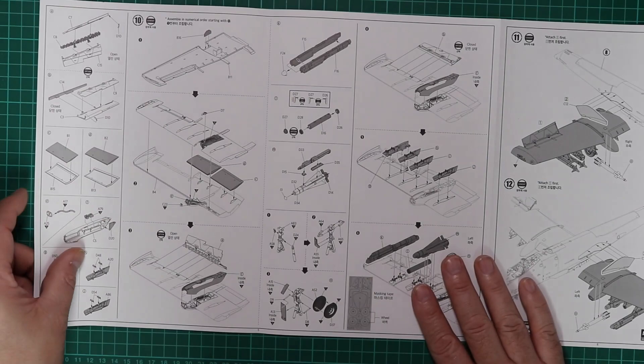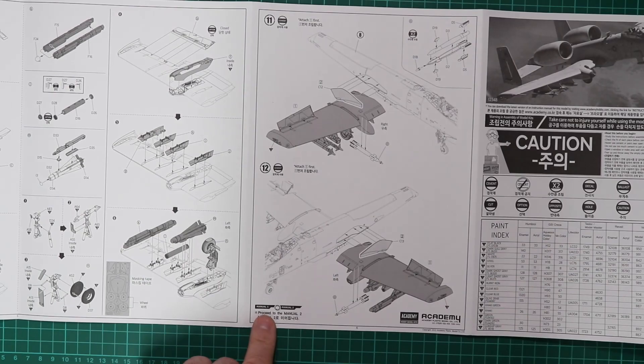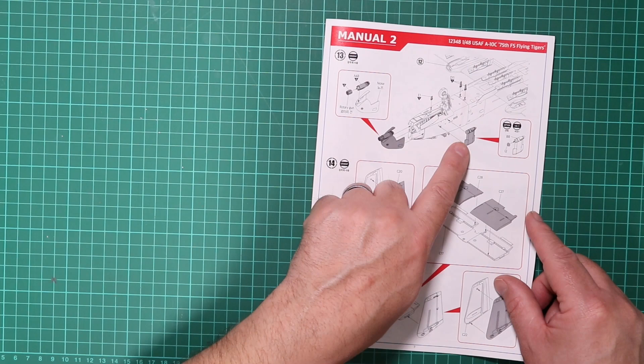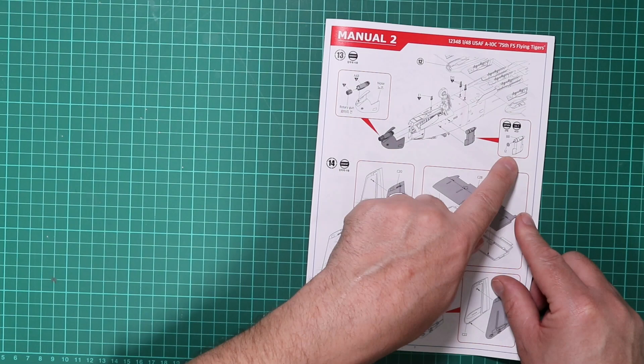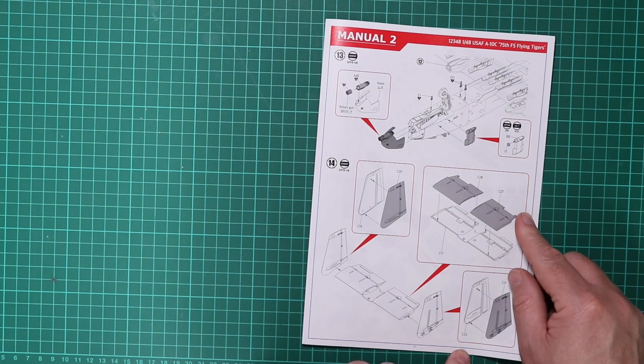Over the page, see the continuation of the wings. More weaponry going onto those pylons with the wings being then added to the model, and then it says proceed to manual two. Manual two looks a little bit better. There's the paved penny pod, which a lot of people were berating Academy for, saying the C model didn't have the paved penny pod. Well, version one in the kit must have done, but we'll check our references on that to confirm. Cannon going on the nose, single piece nose covering all your hard work.